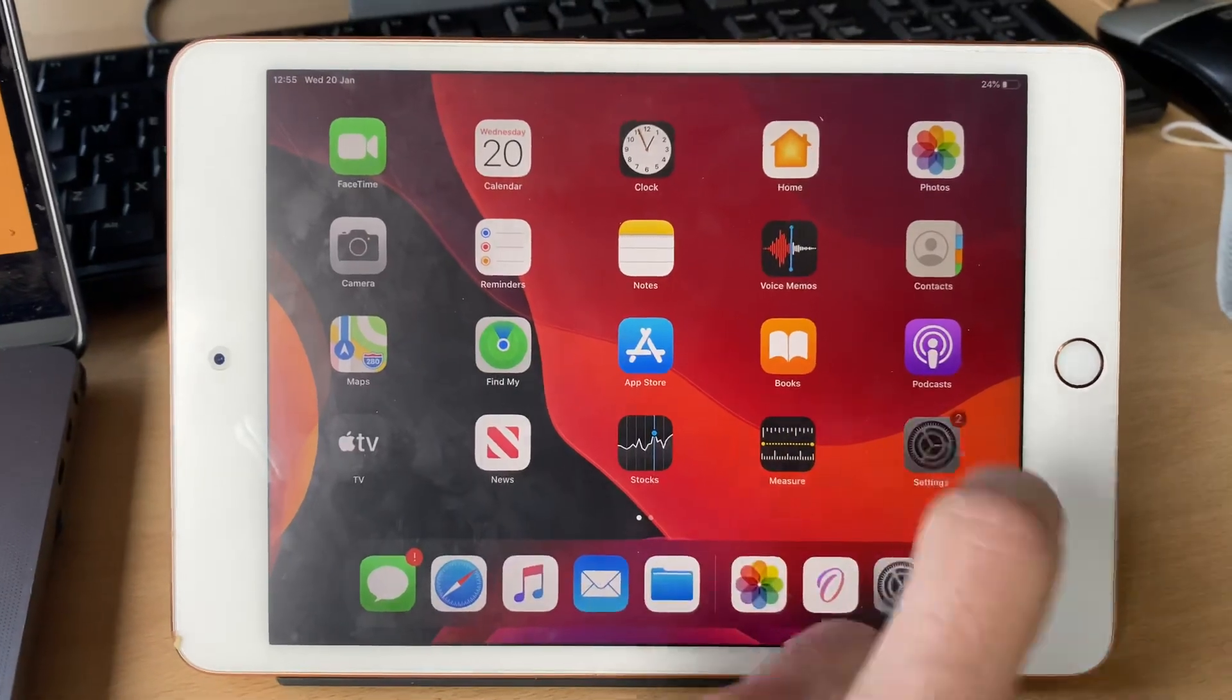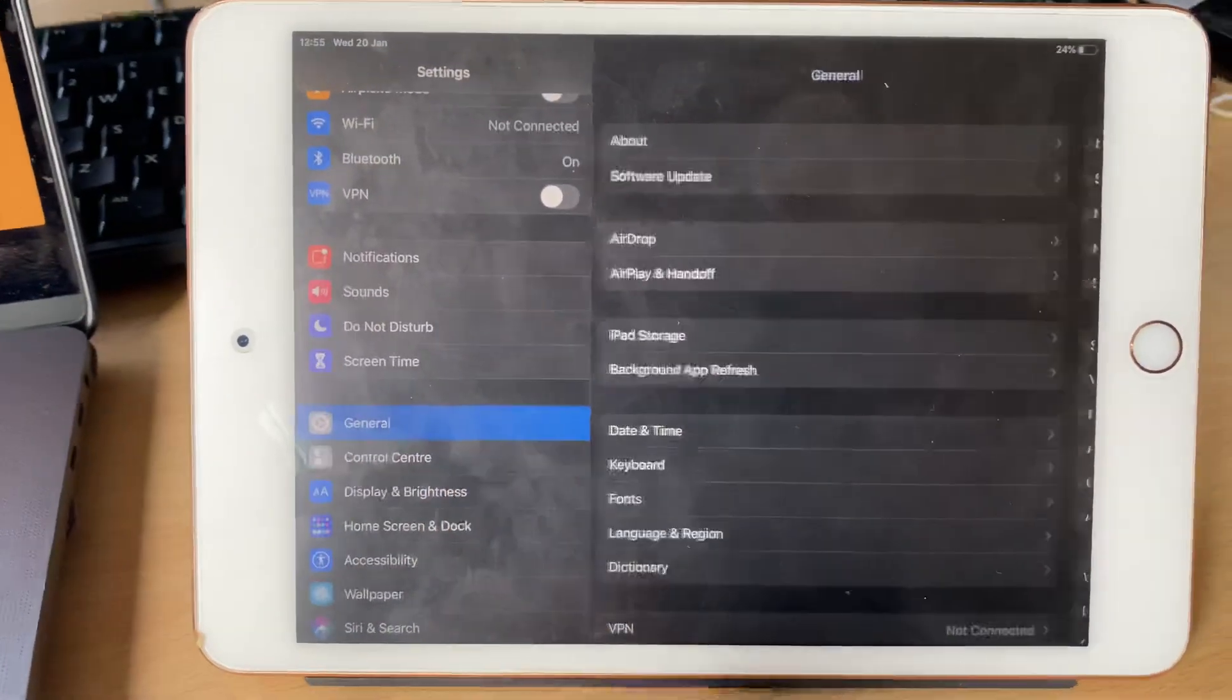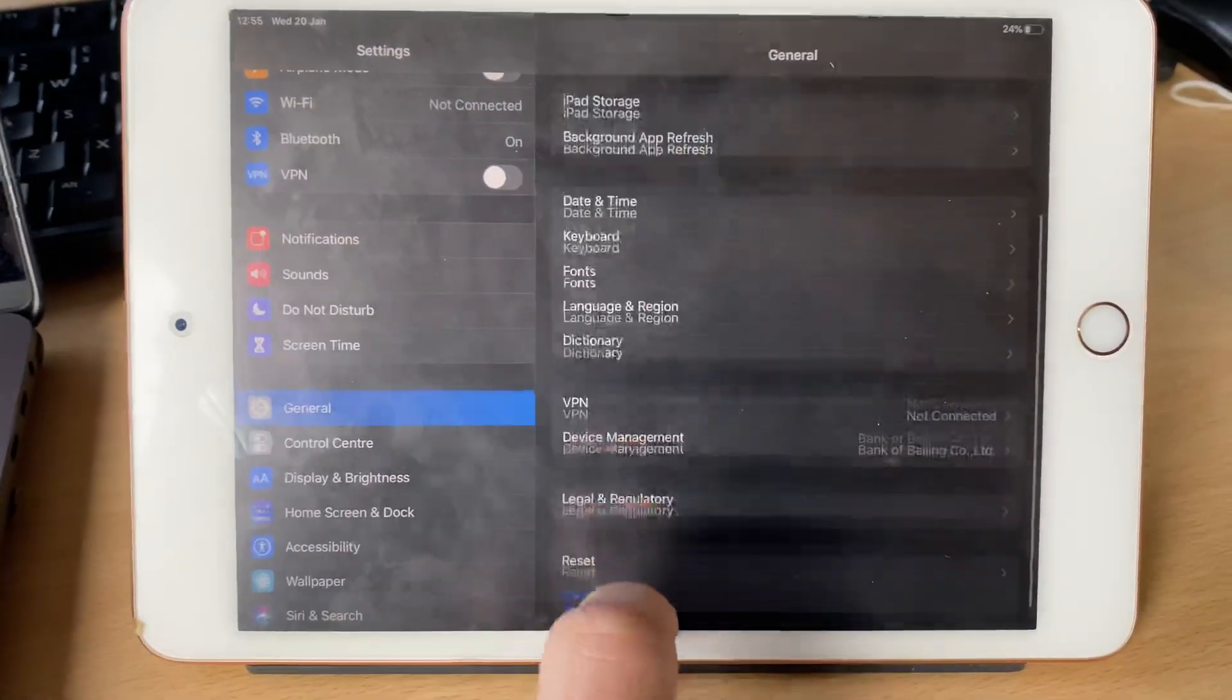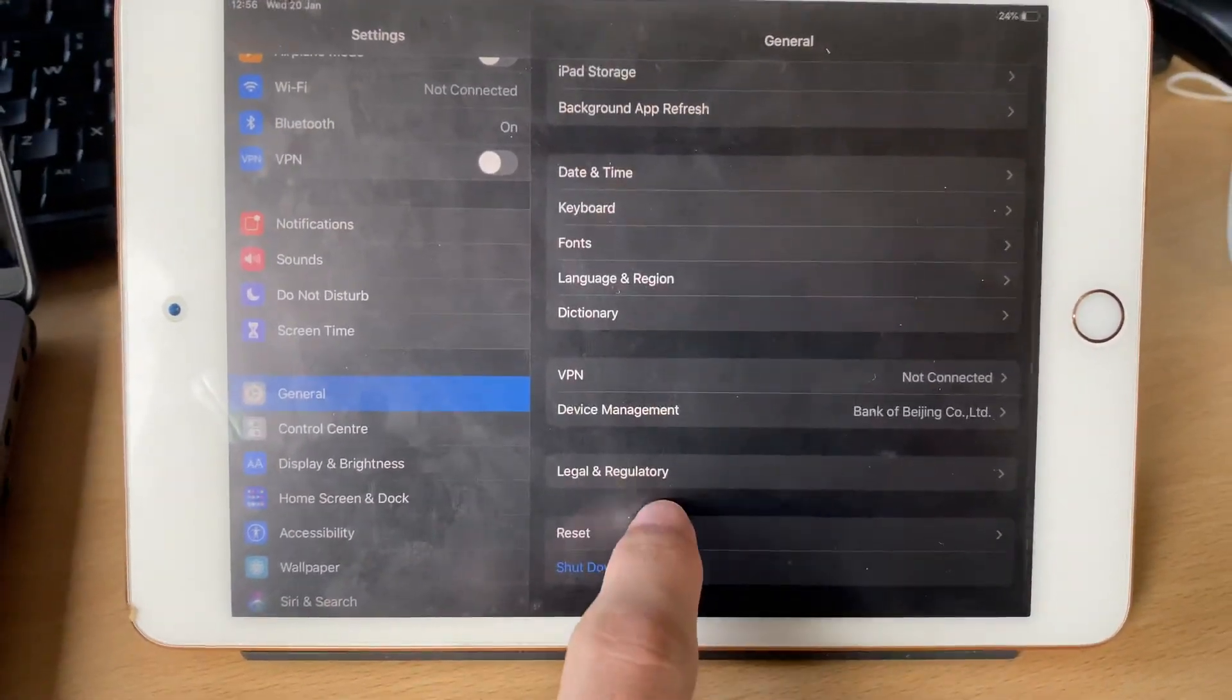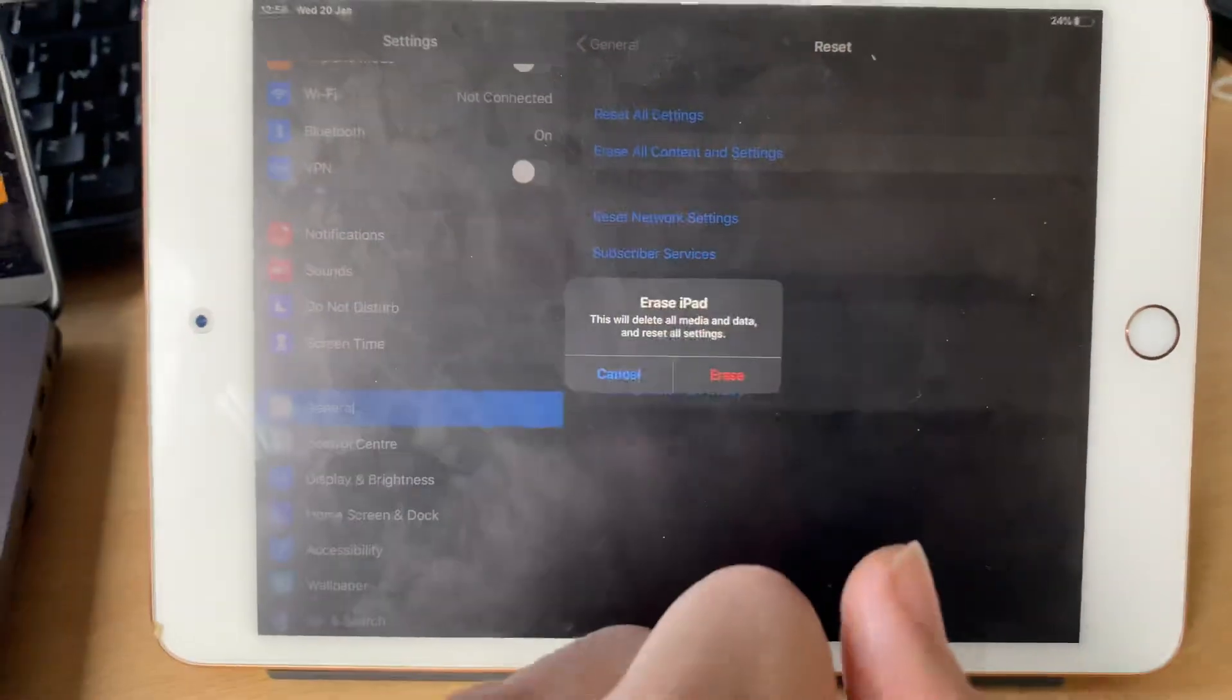So what you want to do, just open up settings and find general. And you're going to see reset, tap on erase all content and settings, and then erase.